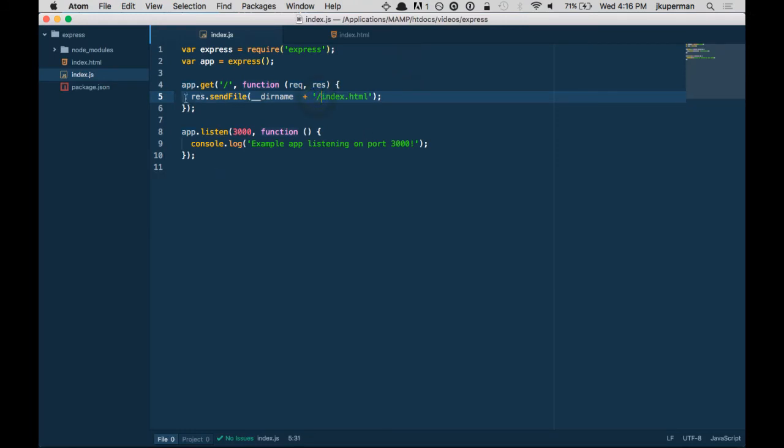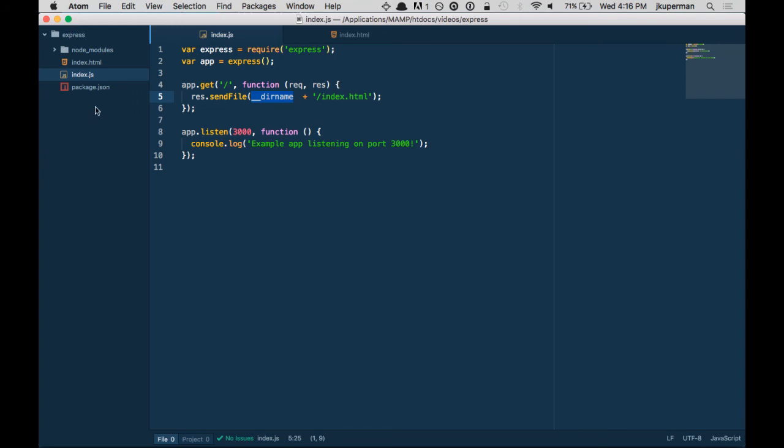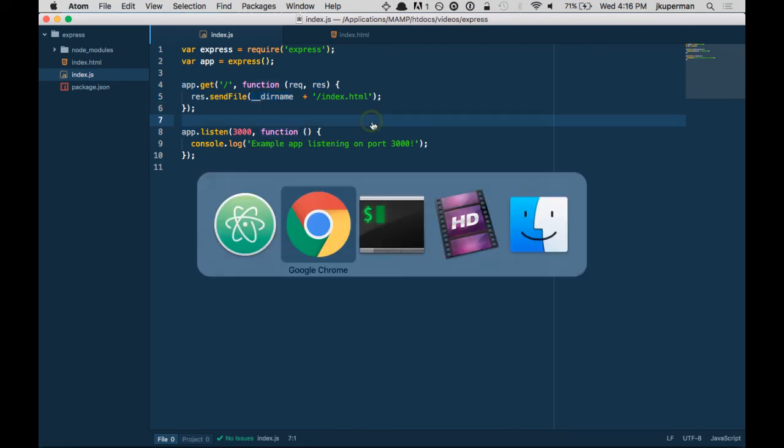This dirname is actually a node API. Basically what this allows you to do is it allows you to get the root directory of your project, which is really nice so it knows where the node modules folder is, it knows where the package.json is. It goes into the module here, and then you add your own slash index.html. So we've got dirname plus index.html.